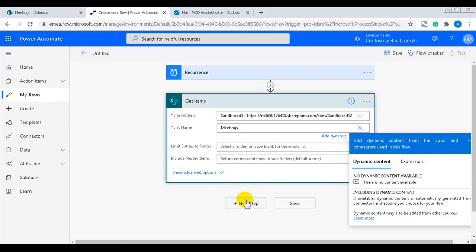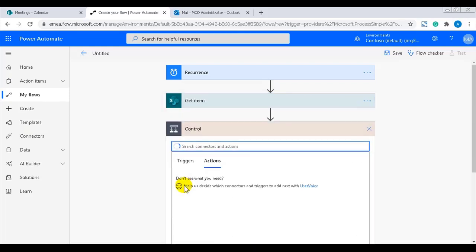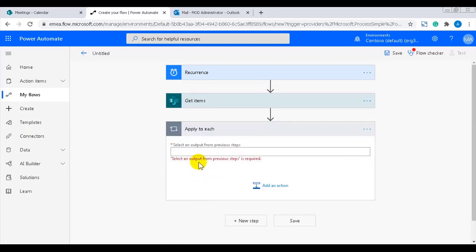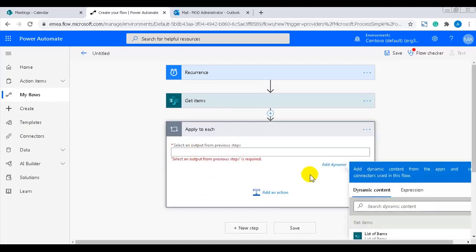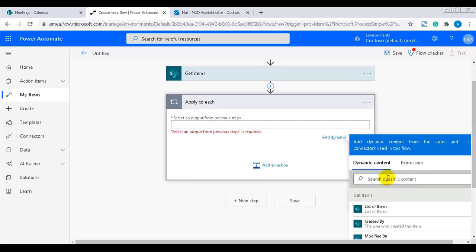After that, I'll add an apply to each action that loops through all of the events. The output should be the dynamic content value from the get items action.